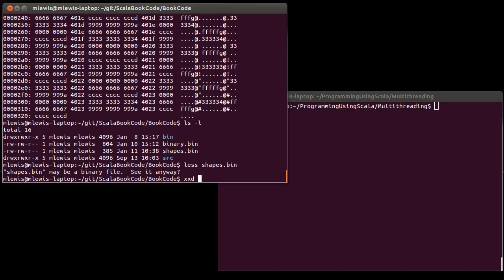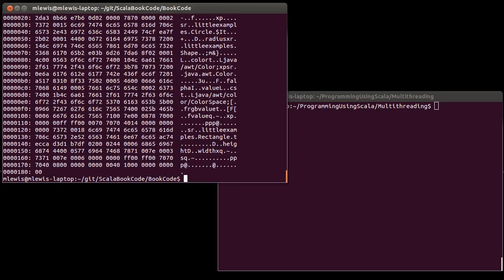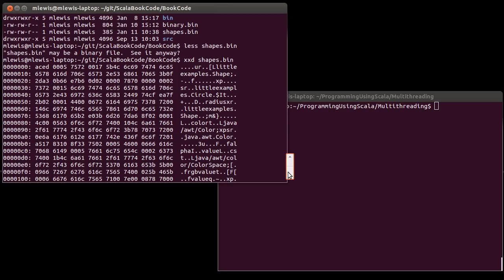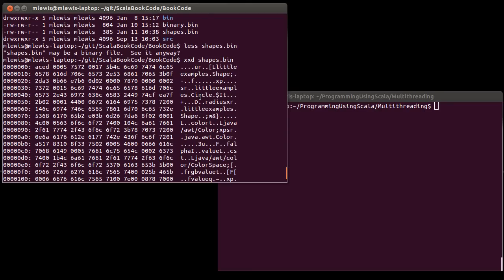If we were to do this with xxxsd, you can see that there are lots of codes that don't print very nicely. But you can also see things in here that are clearly readable. Little examples.shape. That's the type that we were working with. And this open bracket here implies that this is an array of little examples.shape. Little example.circle. Because we wrote one circle in there. It has a radius. It is a little example.shape. There is a color. And then it's a java.awt.color.